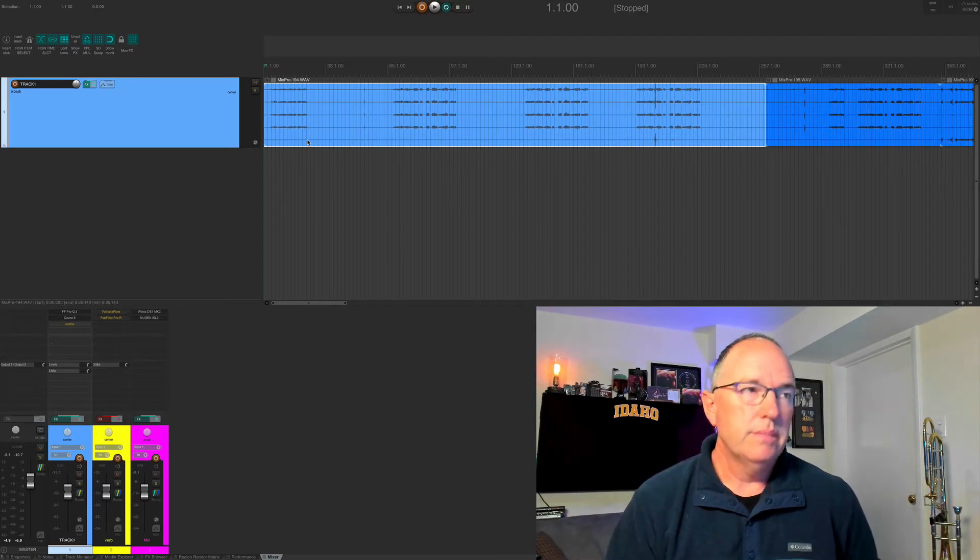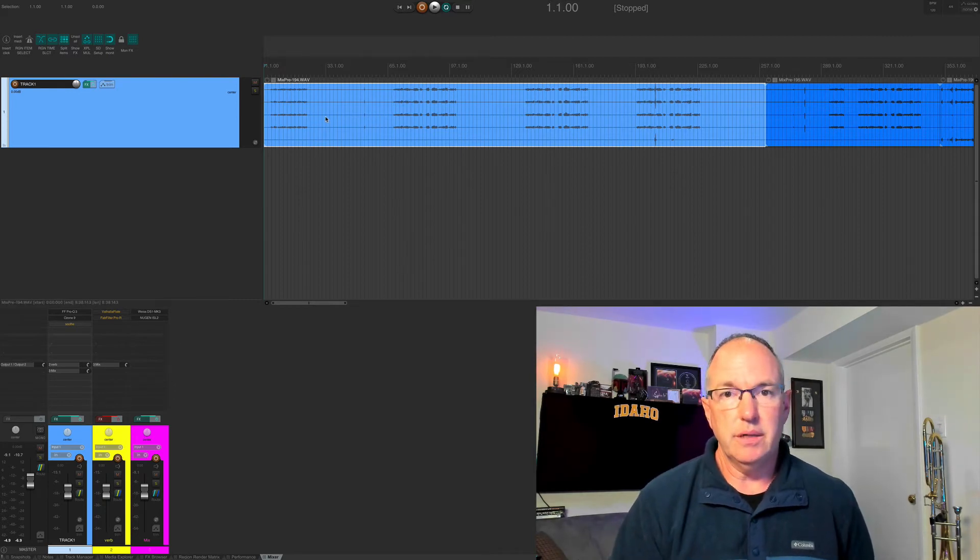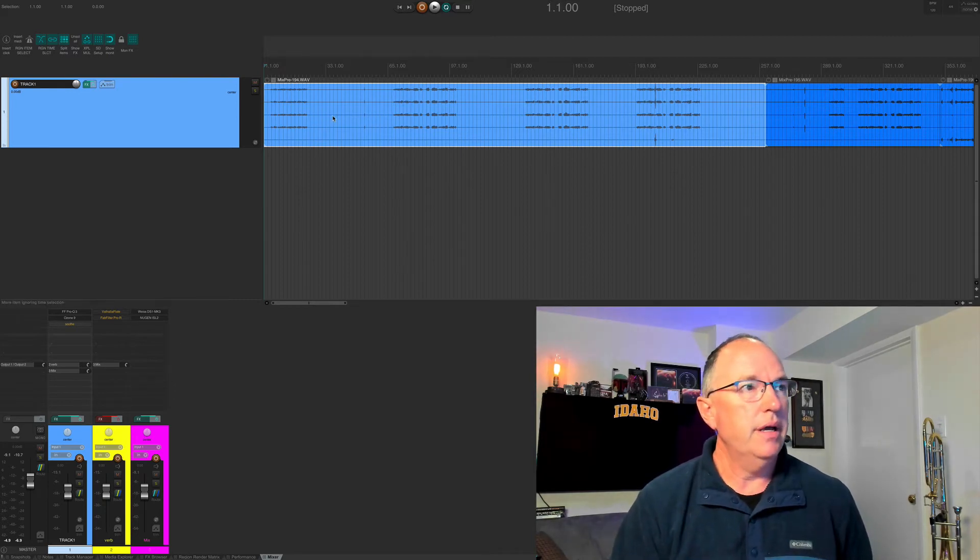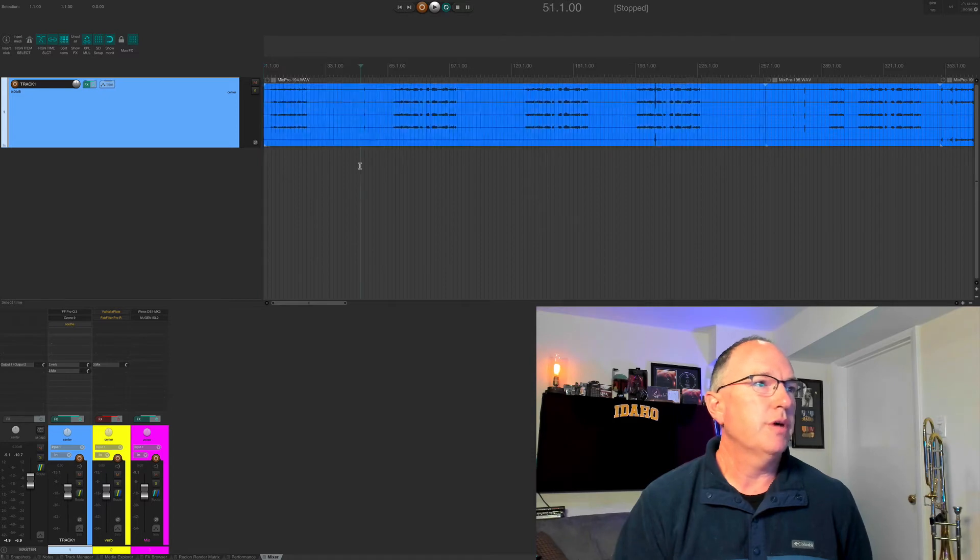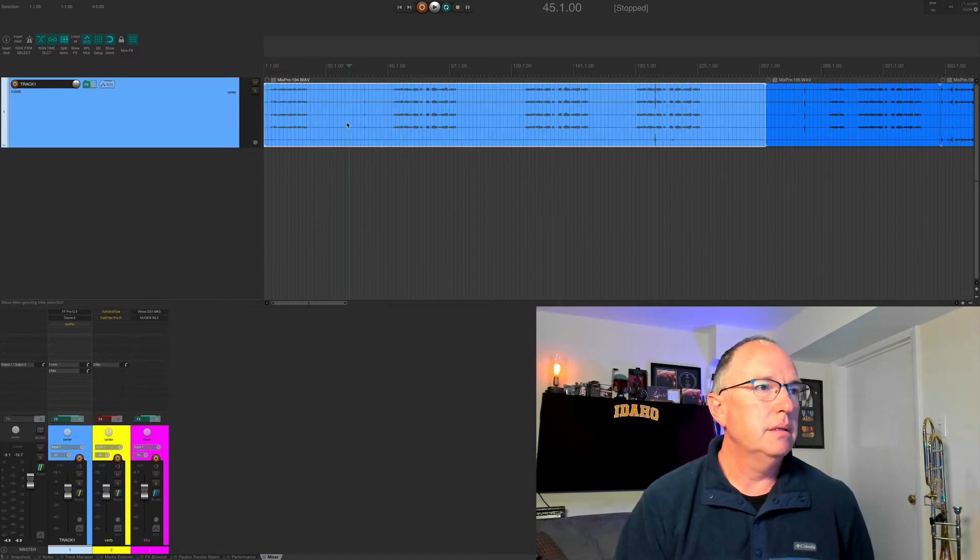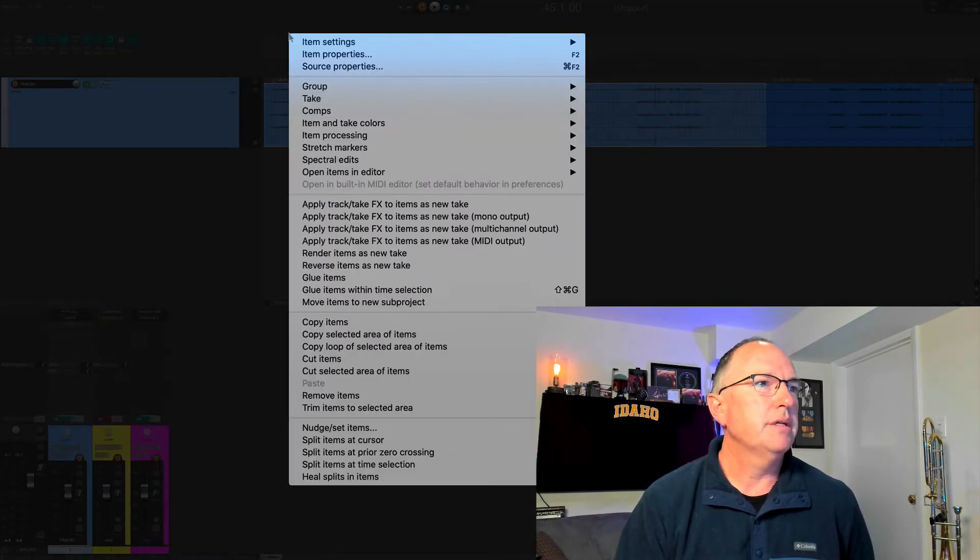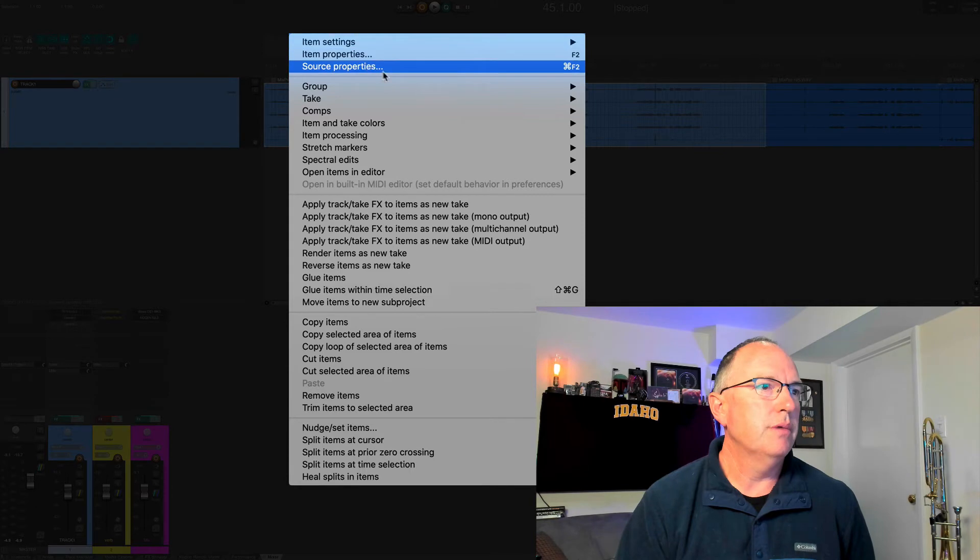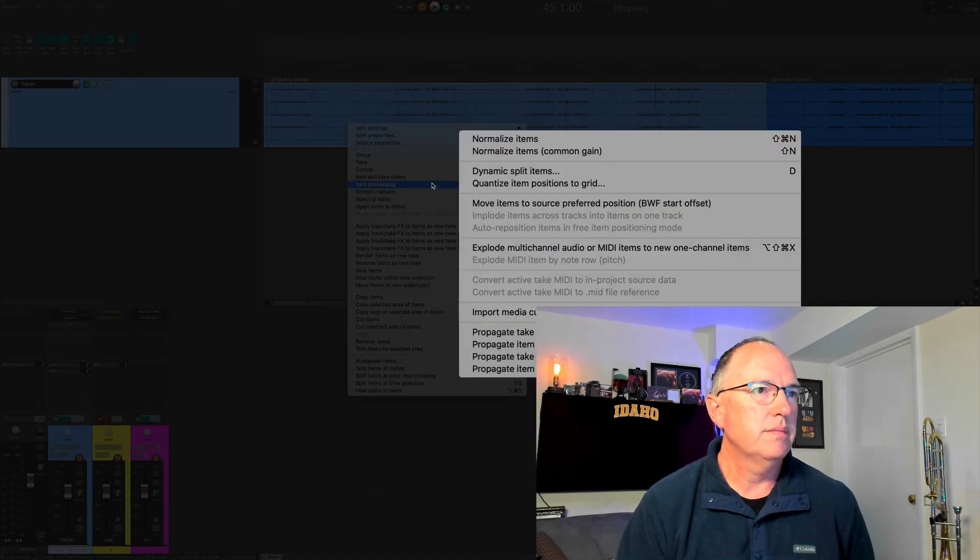What do we do with this when we get it into Reaper? Reaper fortunately has a really easy way of dealing with this. We simply go to the track, highlight it, right-click, and go down to Item Processing.